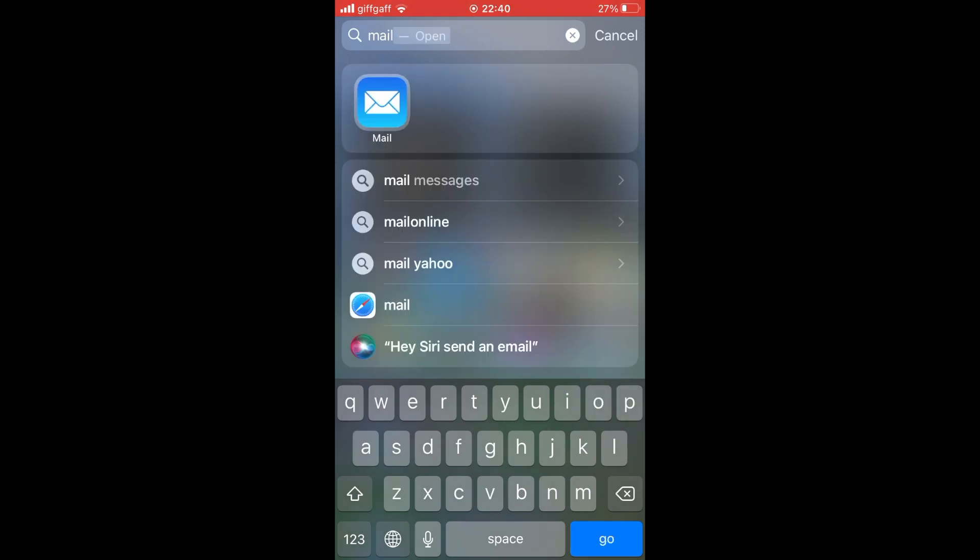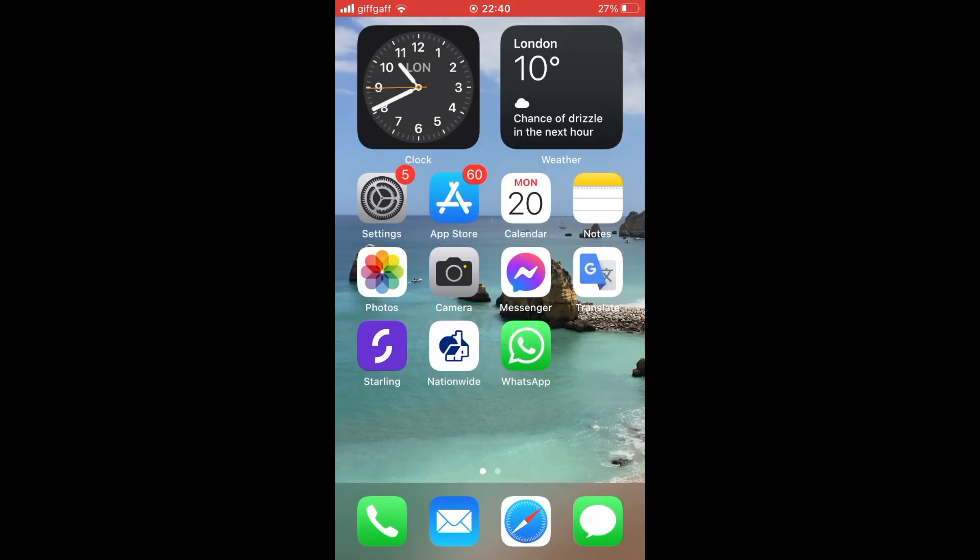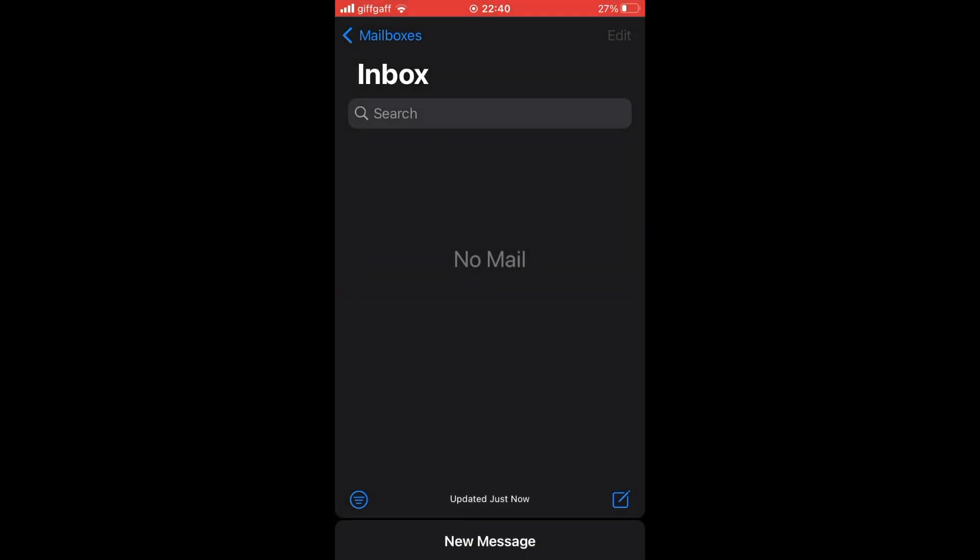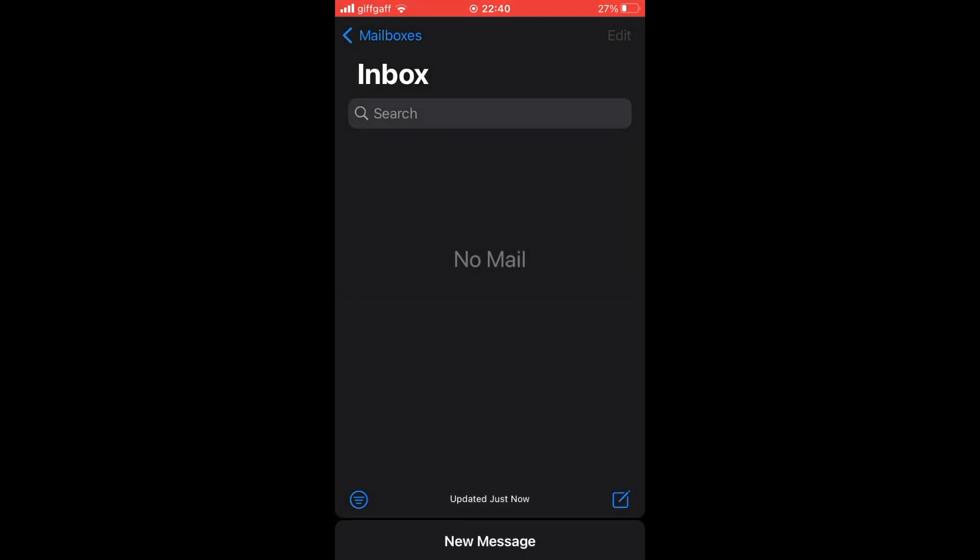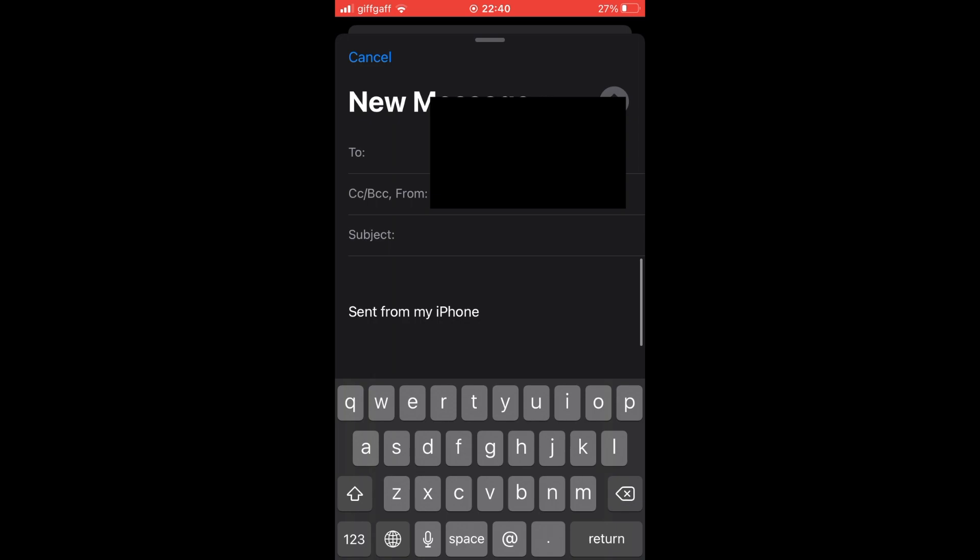So once you've seen it, go ahead and click on it. Then it's going to bring up a screen which looks something like this, where you want to click the bottom right hand corner where it has this square with the little pencil icon in it. Then it's going to ask you for the email address you want to send it to.